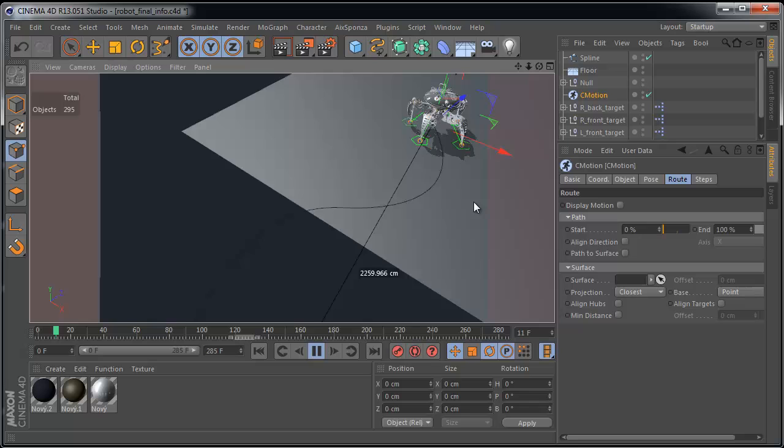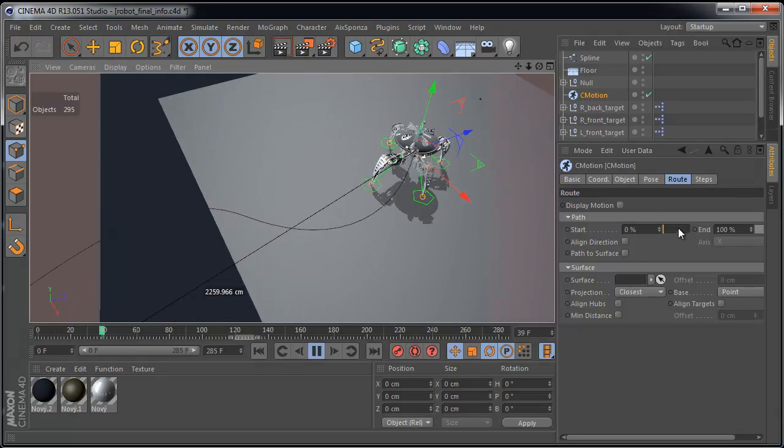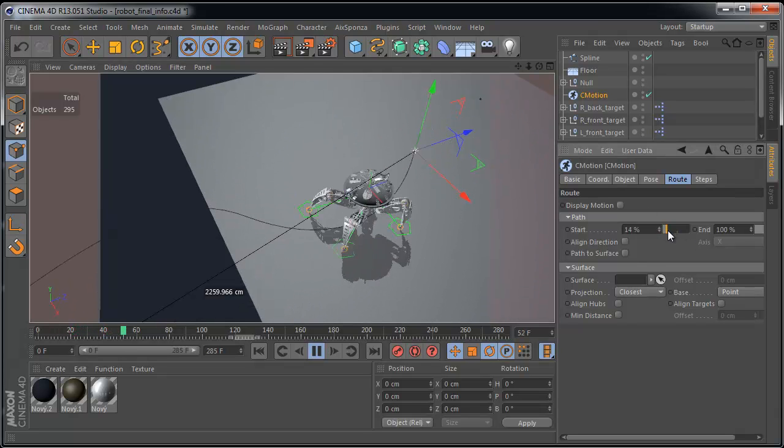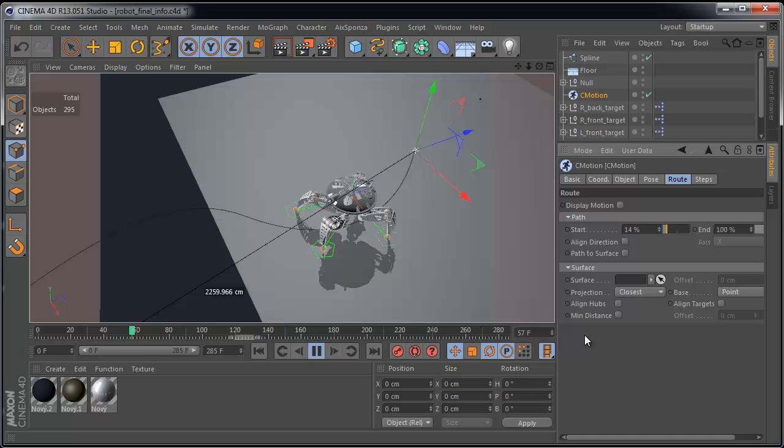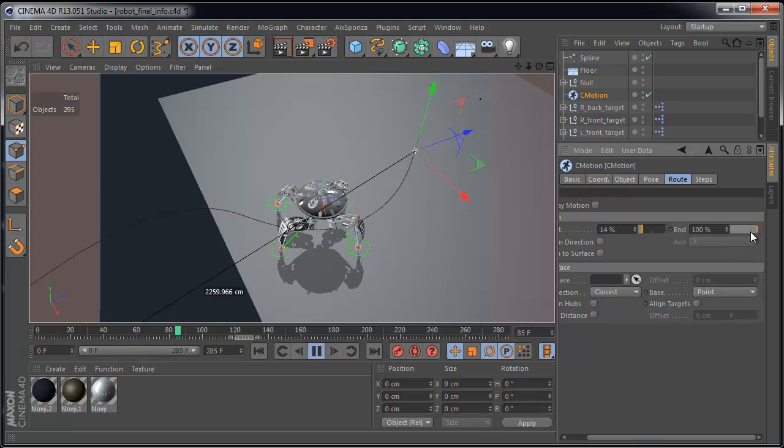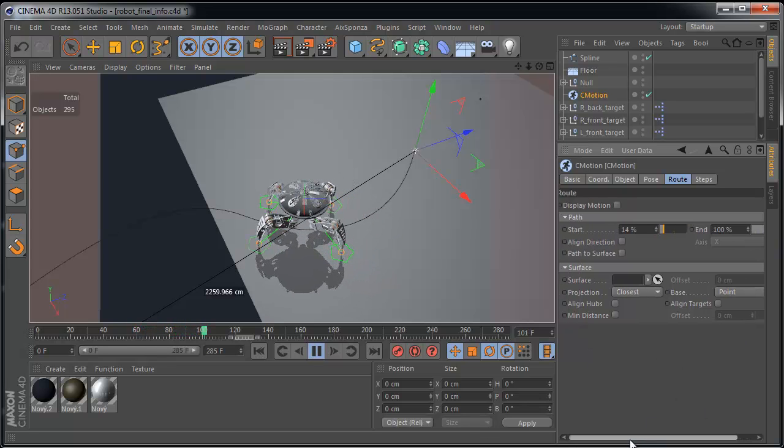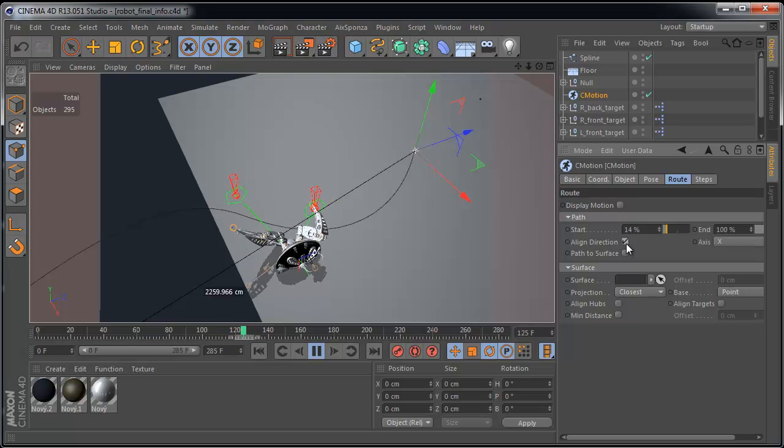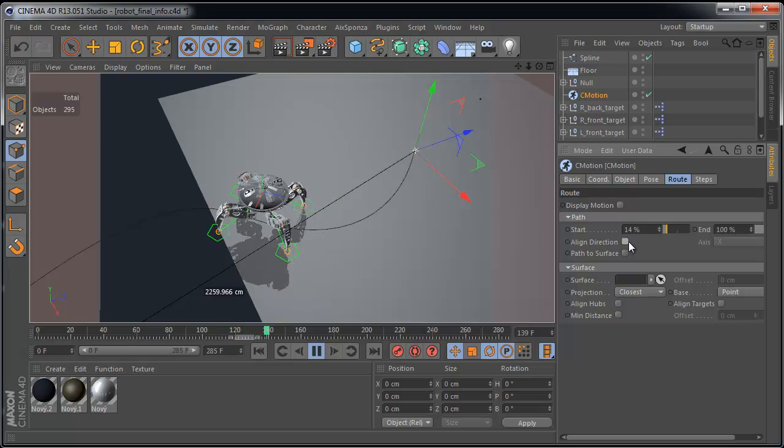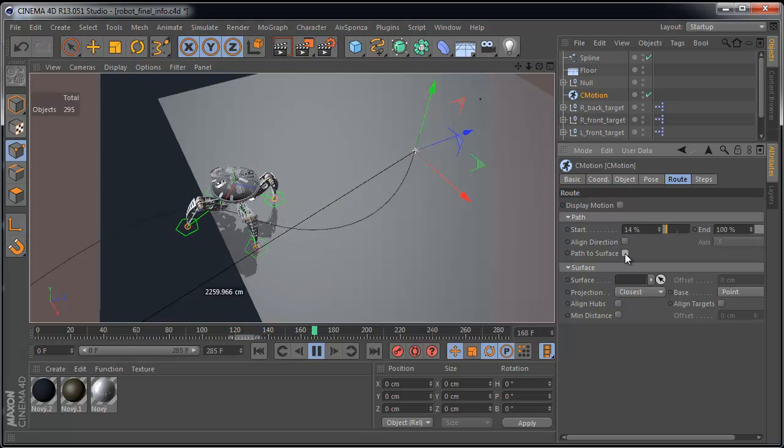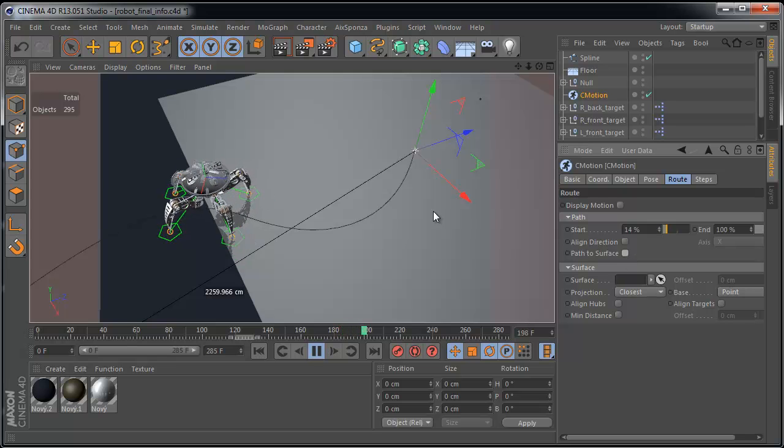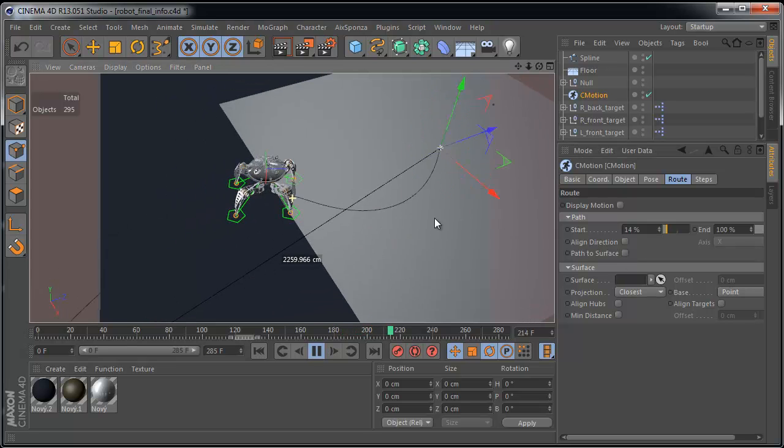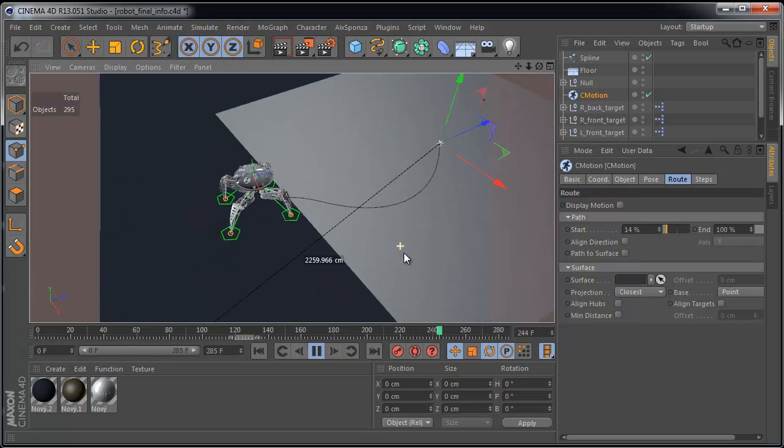You can go to road settings. And we can adjust the start position and end position. And you can align direction or not, and pass the surface. This is very important. You will see. What will be next?